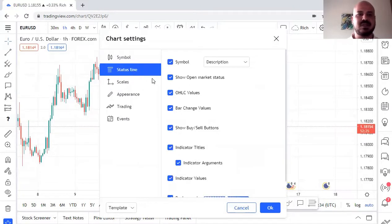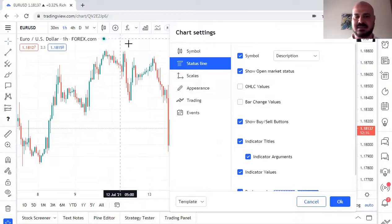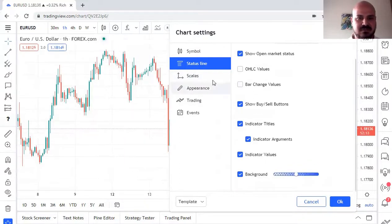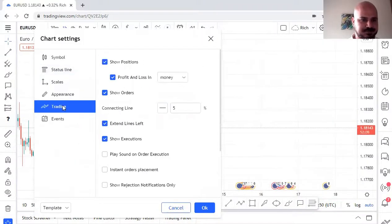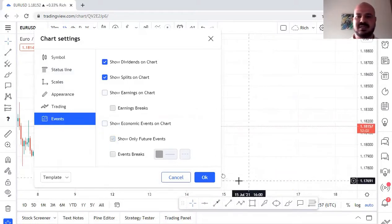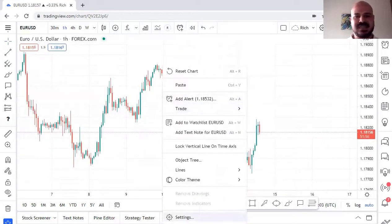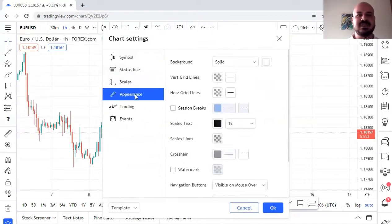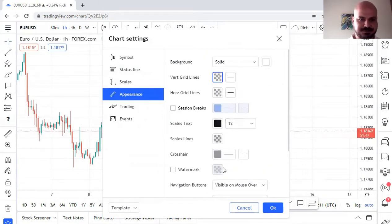I don't like the grid, so I go to Settings and remove it. I also remove the Open/High/Low/Close display and the bar change value — I don't find them useful for my trading style. You can also go to Events and untick 'Show economic events' so you no longer see the news icons on the chart. You can play with all these settings as much as you want.